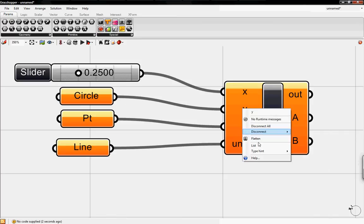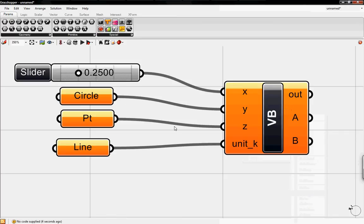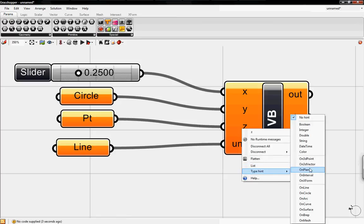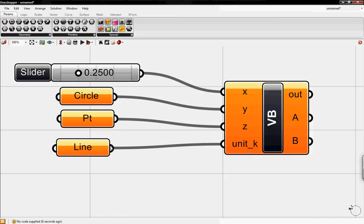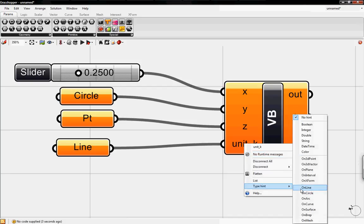Also for a circle, you go to type hint, you go to circle point which is a 3D point not a vector point. So you hit point, and then line, right-click, type hint, on line.